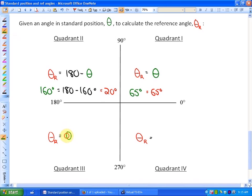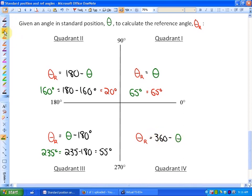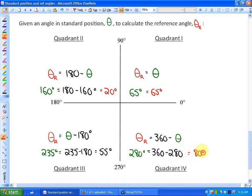In quadrant three, the reference angle equals the standard position angle minus 180 — for example, 235 minus 180 gives 55 degrees. In quadrant four, the reference angle equals 360 minus the standard position angle — for example, 360 minus 280 gives a reference angle of 80 degrees.